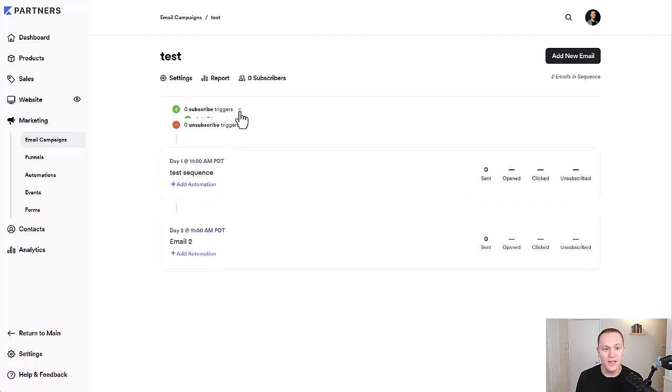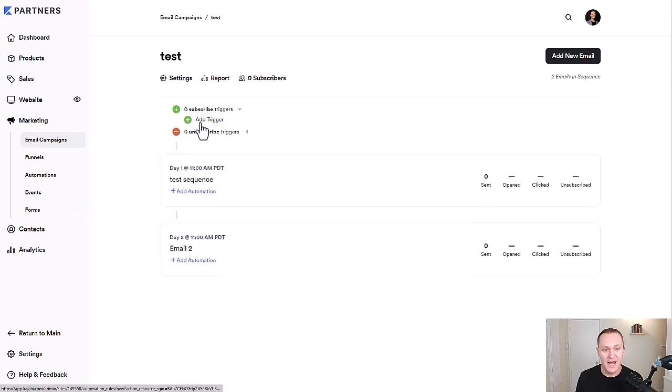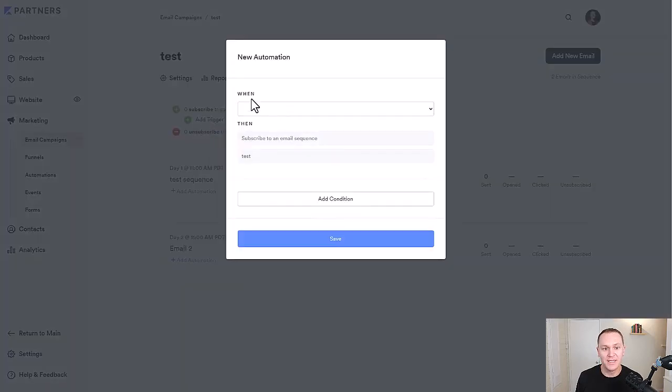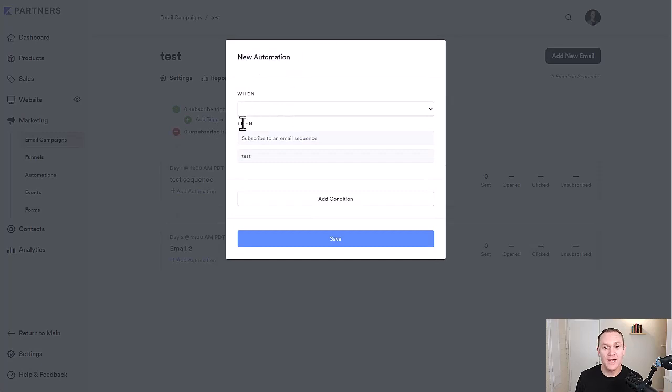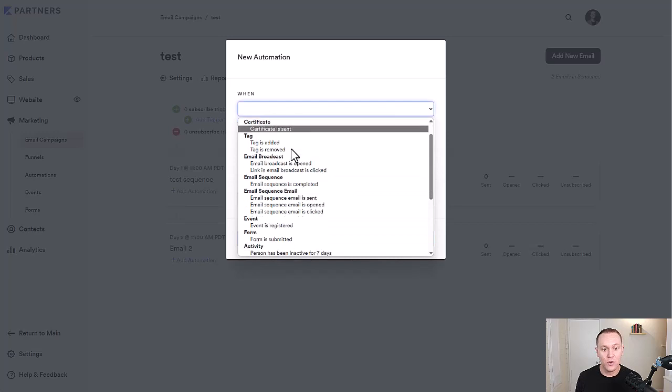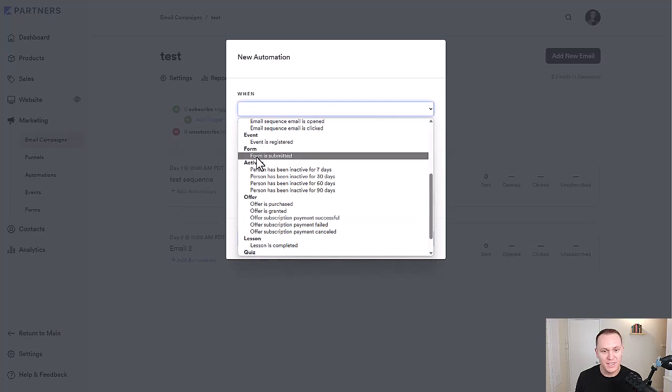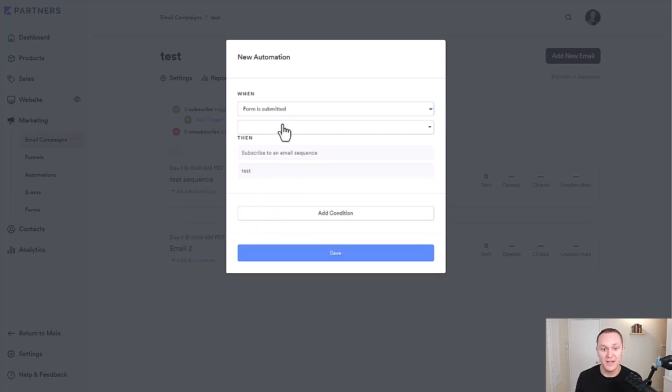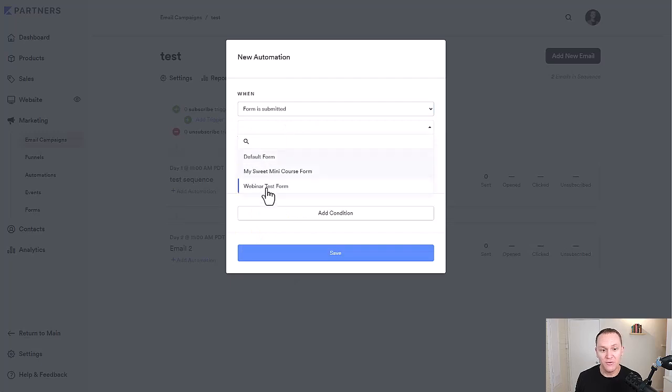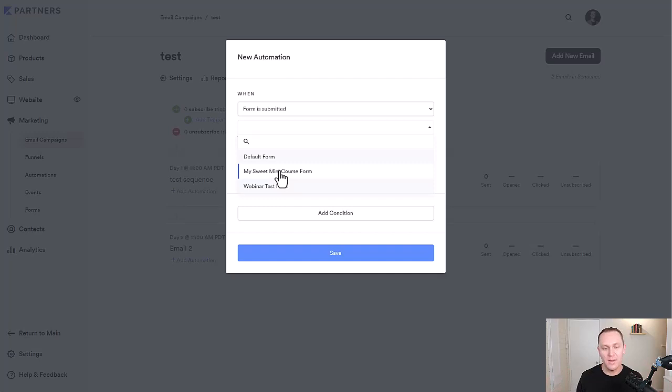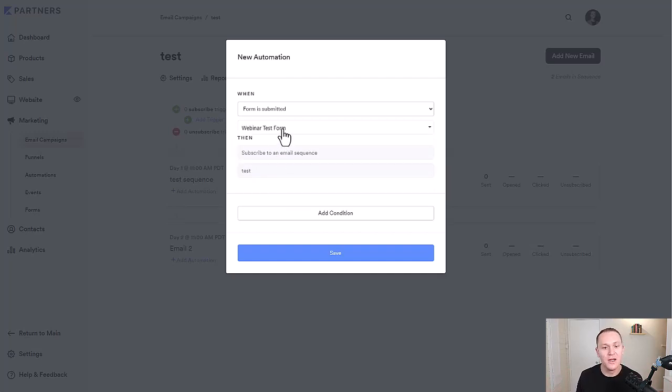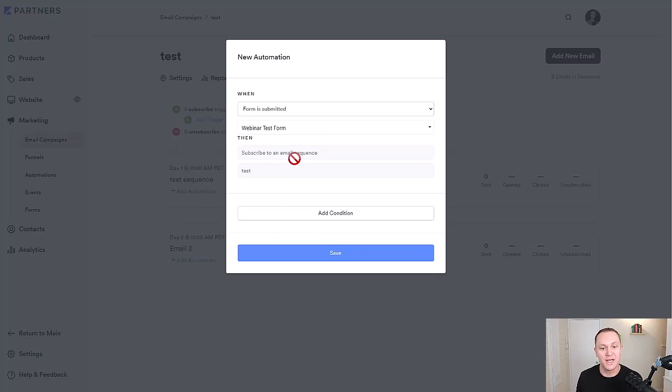Or you can click right here, add a new trigger, and it's going to give you the simple automation. So they go by when then, so when something happens, then I want you to do this. So we'll go down and you can say when a form is submitted, and then you can pick whatever form you want for whatever your lead magnet is or your webinar, anything. Let's say when someone fills on my webinar form, they get access to that webinar. I want them to get subscribed to this email sequence.